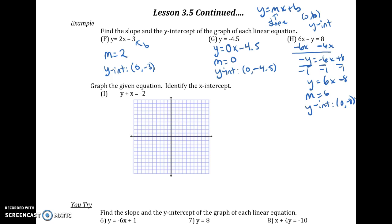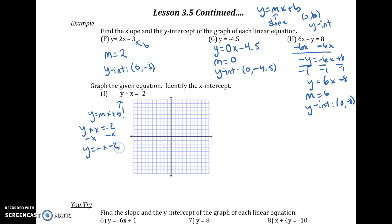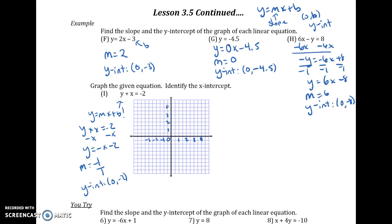Now we know how to read slope-intercept form, so we can graph and identify X-intercepts or any other points on the line. Make sure the equation is actually in Y equals MX plus B first. For example: Y plus X equals negative 2 — I need to subtract X to get Y equals negative X minus 2. So slope is negative 1, or negative 1 over positive 1, which tells me the movement, and my Y-intercept is at (0, negative 2). To graph, I always need a point to start, so I go to (0, negative 2) and label those numbers on the number line, taking the scale into account.